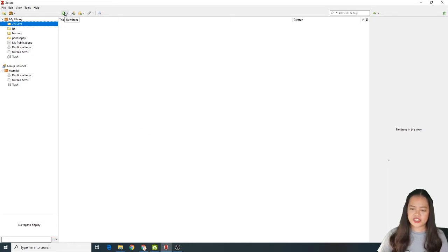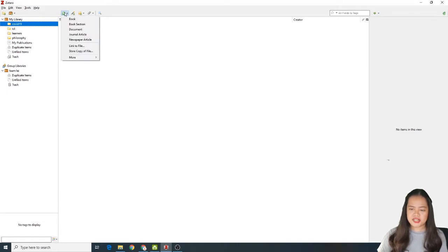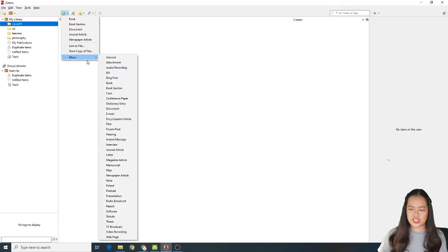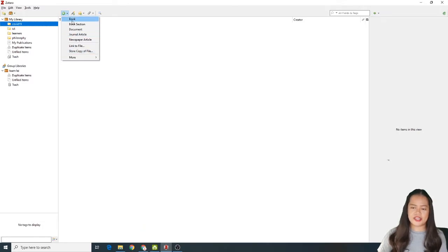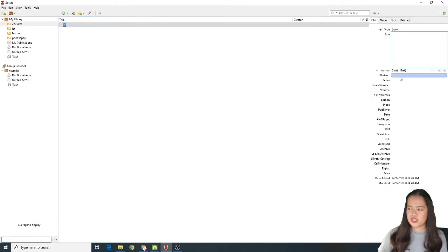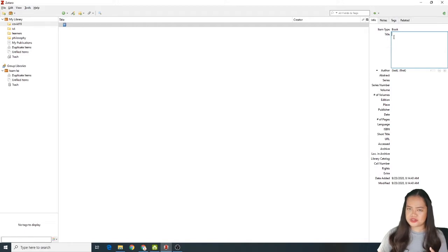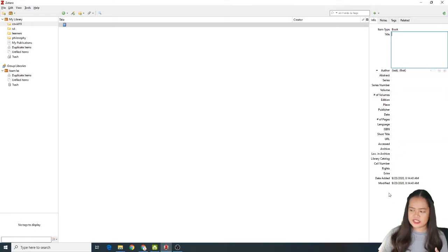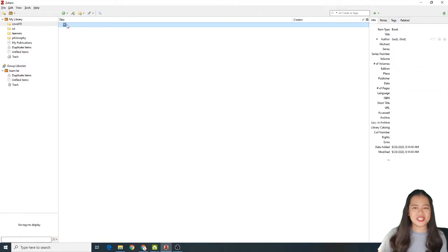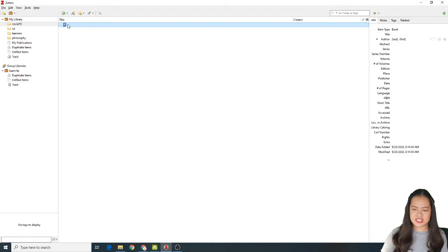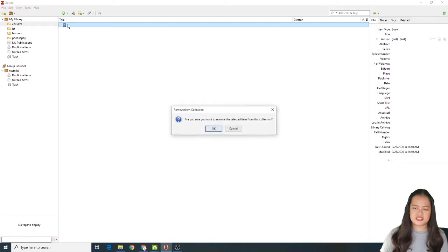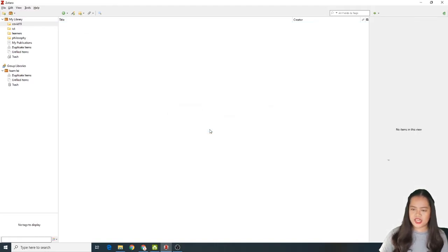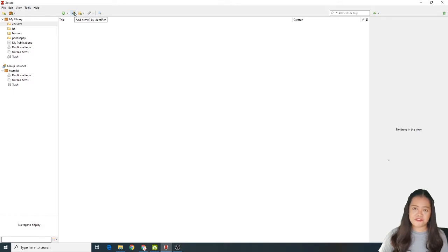This icon is a new item icon. Manually ka maglalagay dito ng mga materials mo like book, book section, and others. For example, let's click book. And you'll have to enter manually the information about the material dito sa right side. Next. Hindi ko ito ginagamit masyado kasi I'm lazy. Just have to delete it. Click OK. And then now the next icon is my favorite one.